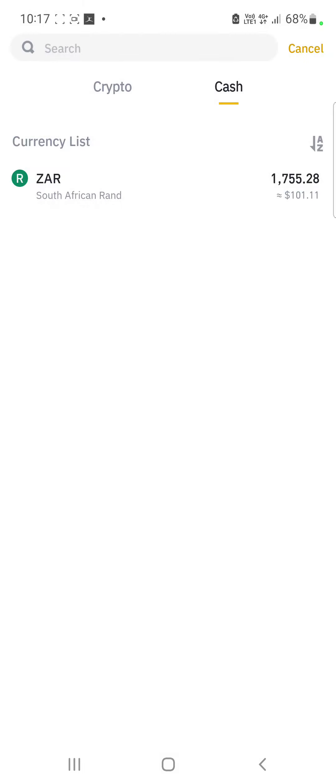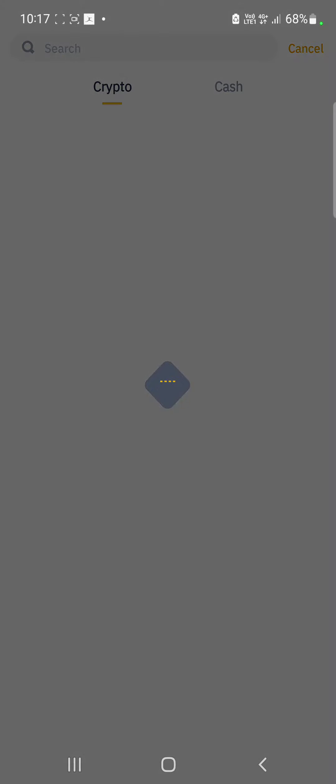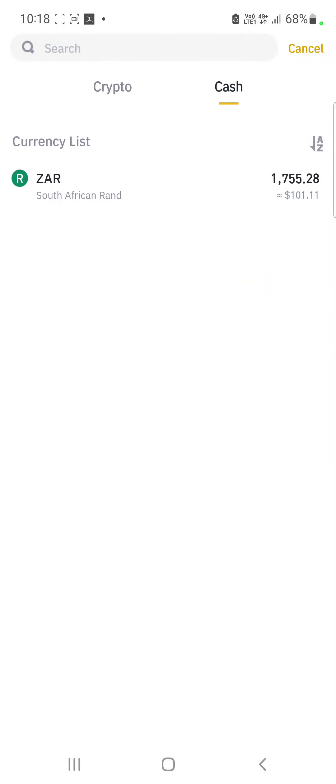I'm now going to click Withdraw. You've got the option for Crypto and you've got the option for Cash. You are selecting Cash.